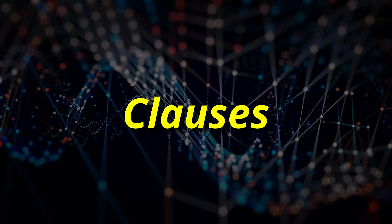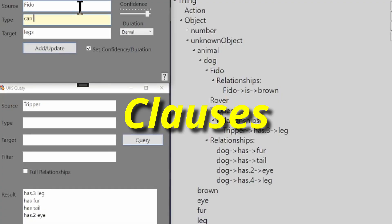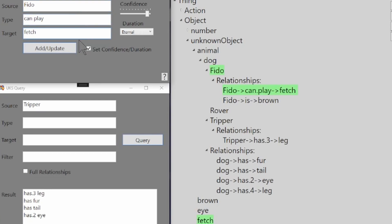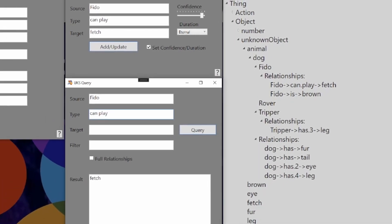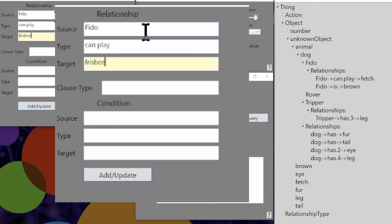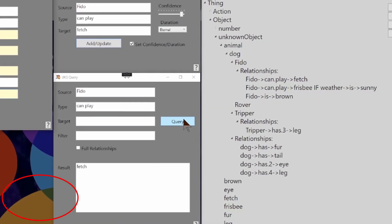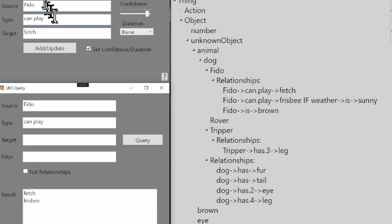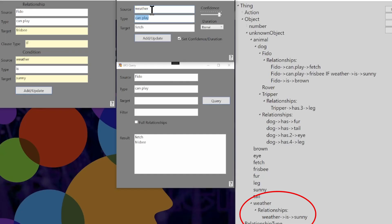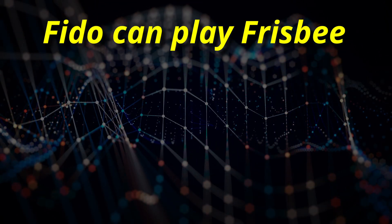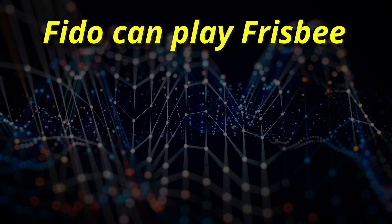The last feature I'd like to introduce is the concept of clauses. Consider that FIDO can play fetch — we can see that in the attributes, especially when we focus the query to only look for 'can play' attributes. Now we'll add the conditional phrase that FIDO can play Frisbee if the weather is sunny. When we look at FIDO's attributes, we can see that he can play both fetch and Frisbee because the weather is sunny. If we tell the UKS that the weather is not sunny, then when we ask what FIDO can play, he can only play fetch. Notice that on its own, the phrase 'FIDO can play Frisbee' cannot be determined as either true or false — it depends on the state of the second clause.